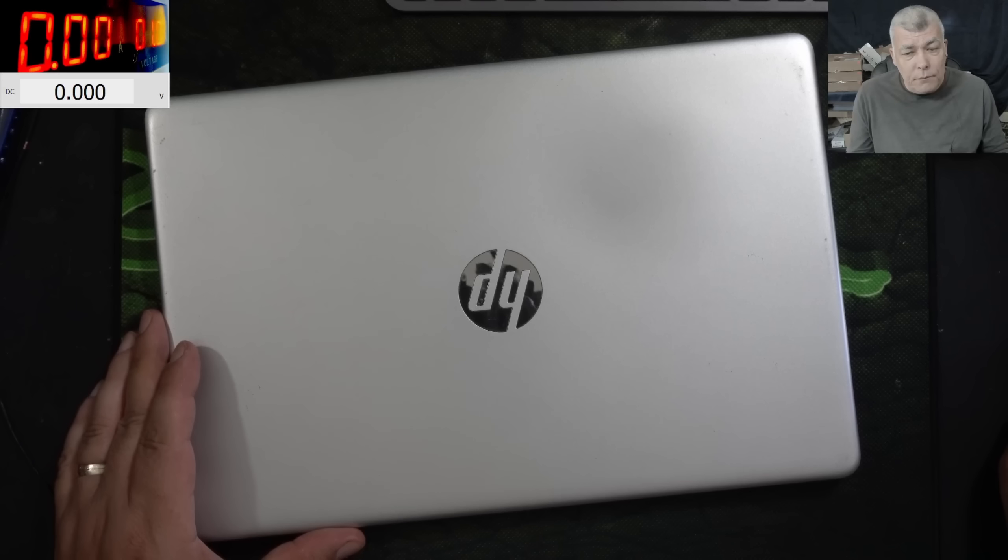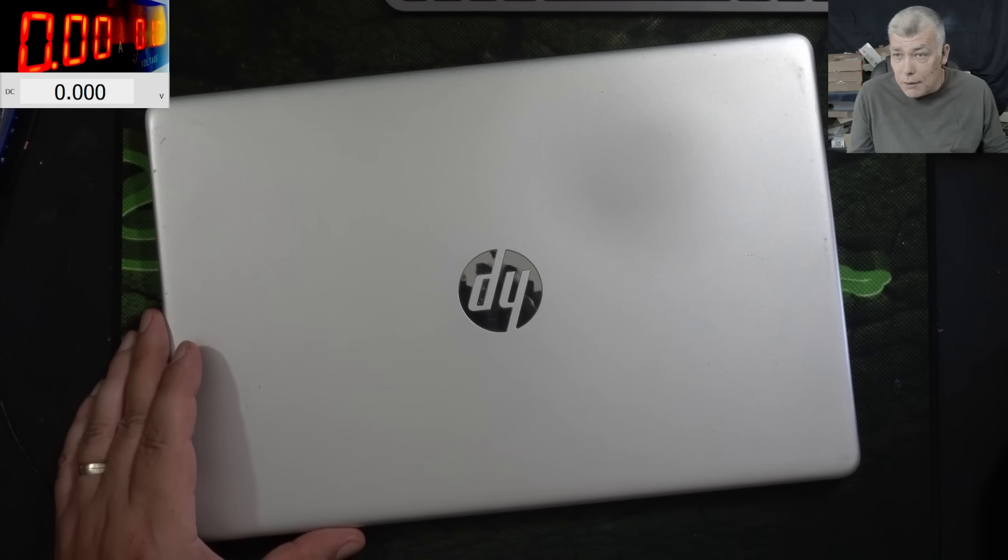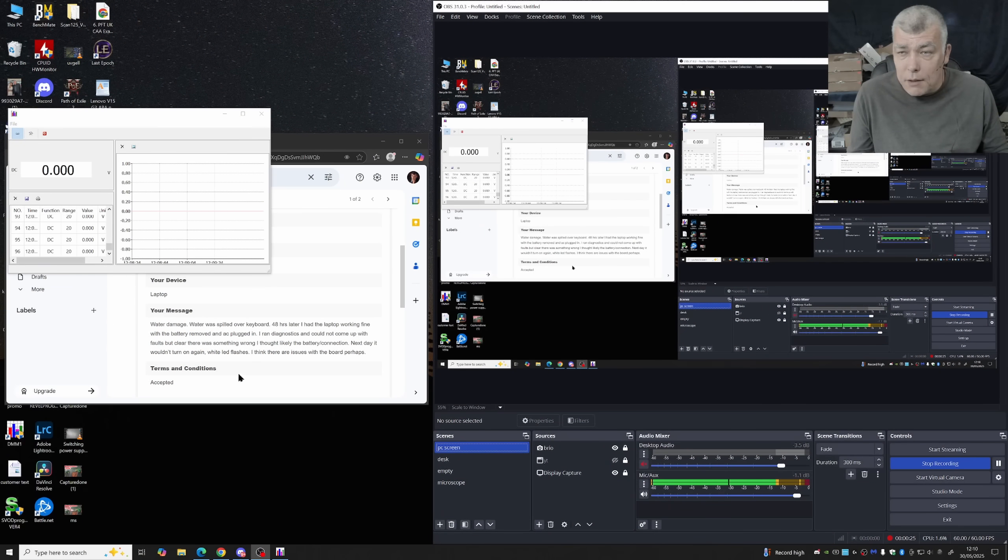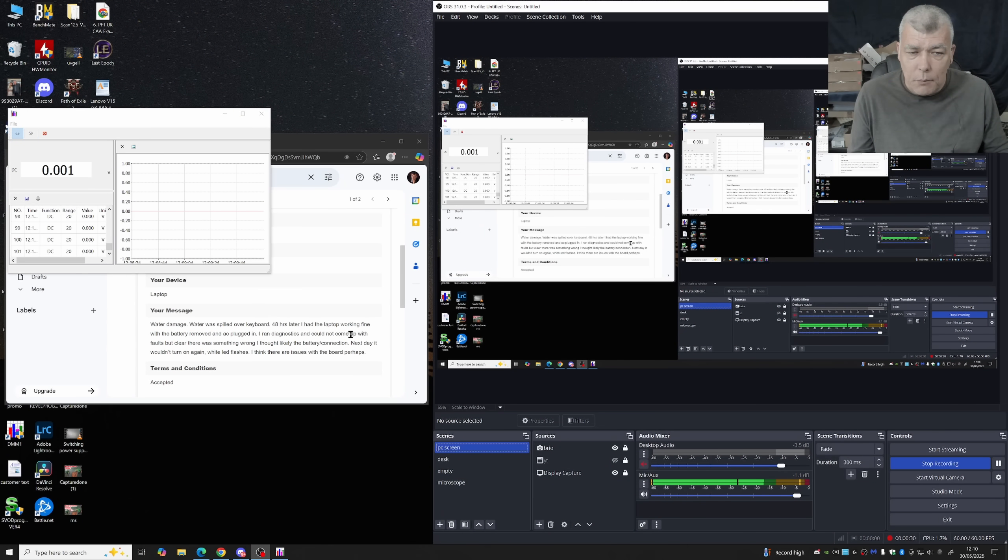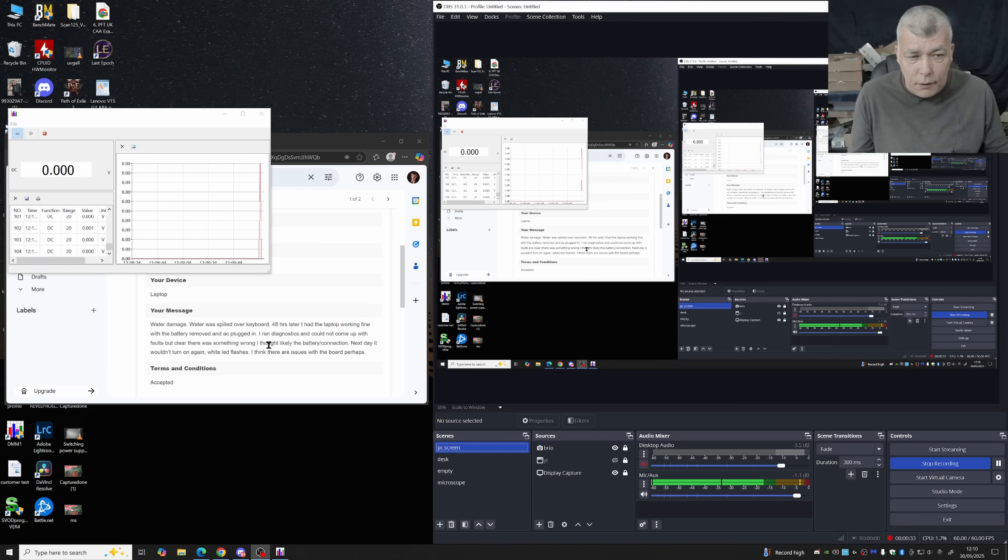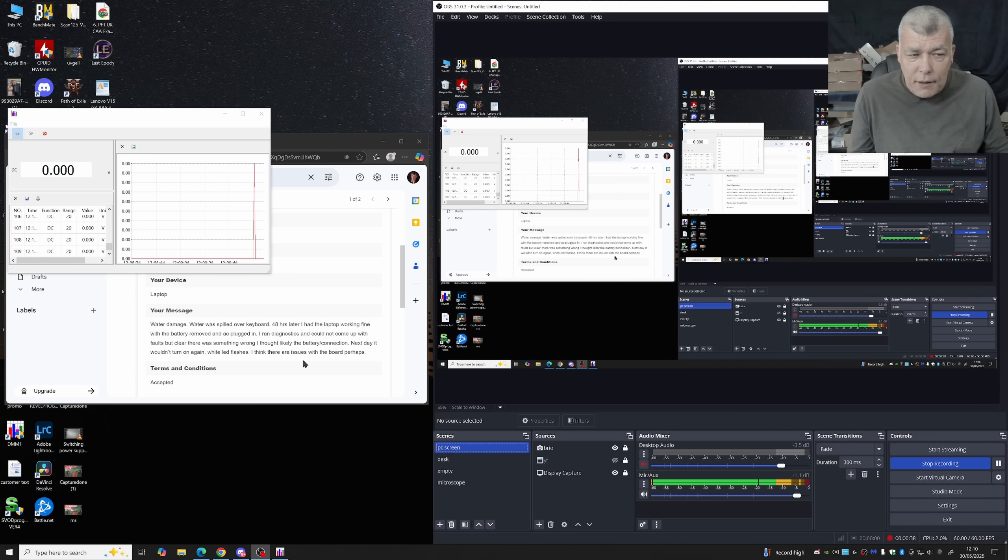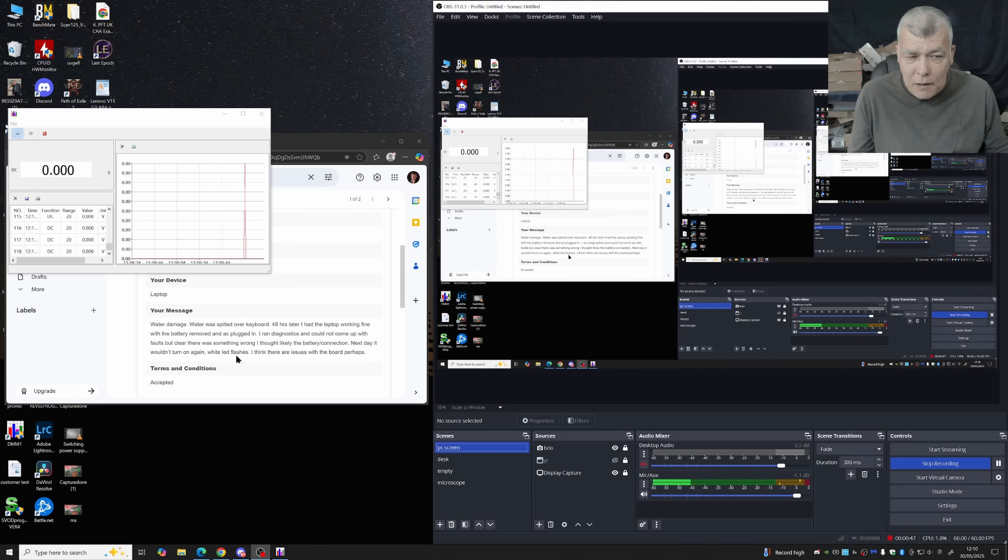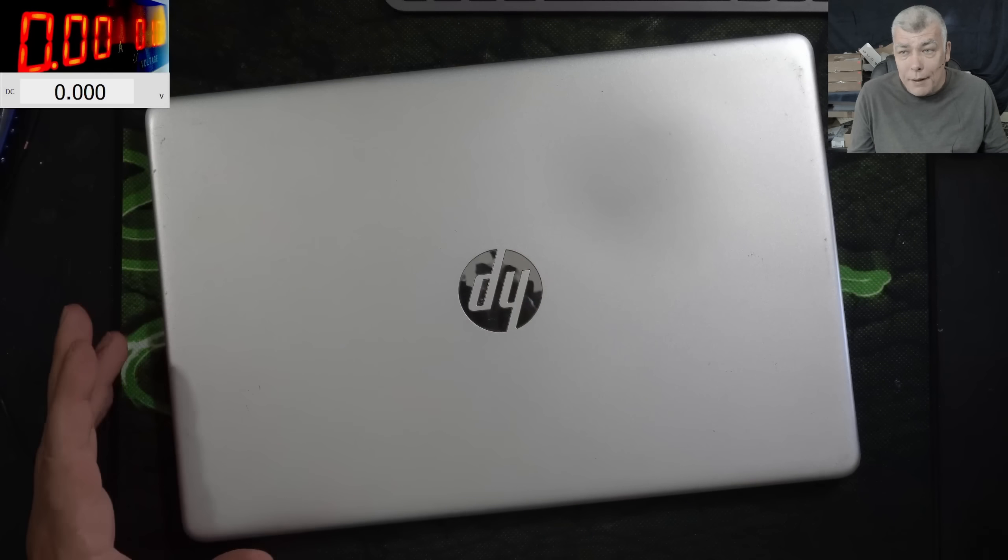Anyway, you should take this kind of job very seriously. So let's read the customer email. The customer is saying water damage. Water was spilt over the motherboard. 48 hours later I had the laptop working fine with the battery removed and AC plugged. Ran the diagnostic and was fine, then the next day it wouldn't turn on again. White LED flashes. So the laptop worked for a while then the laptop died.